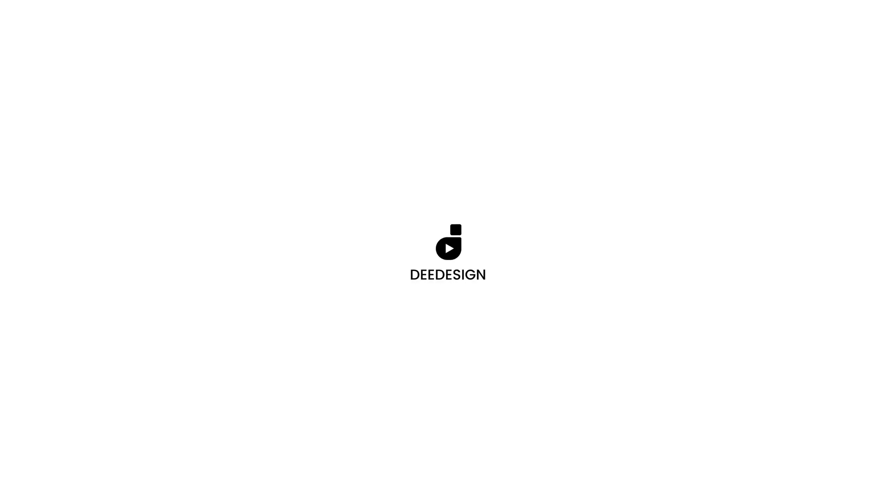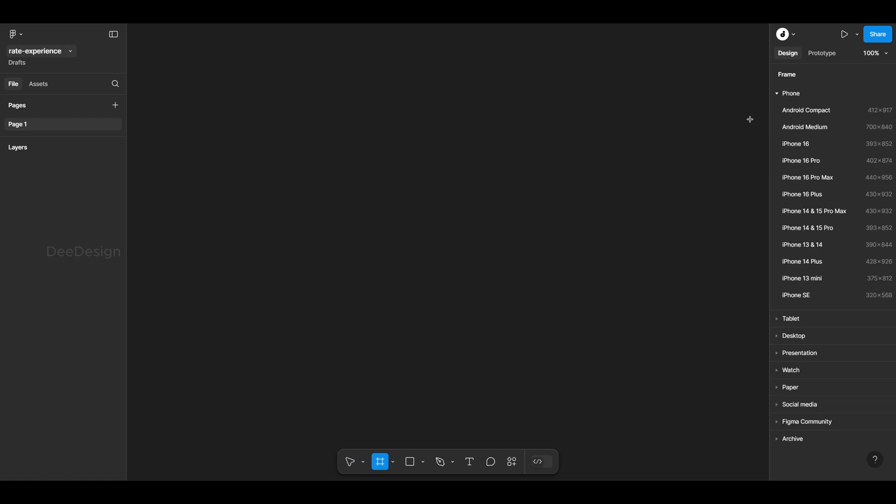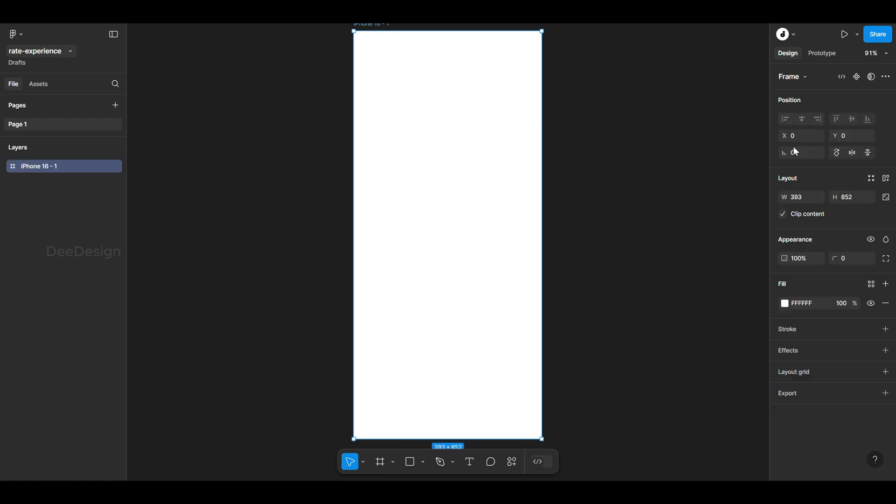Welcome back to DDesign. Today we're going to learn how to create animations in Figma using SmartAnimate.